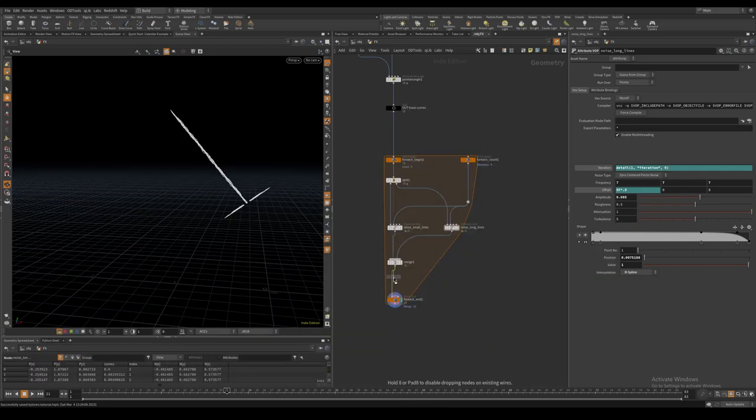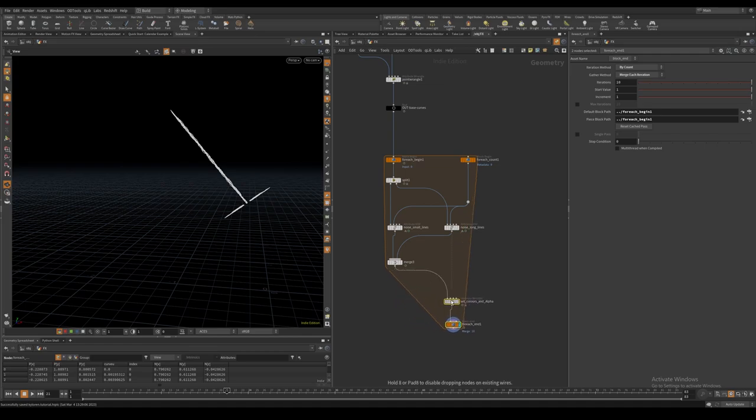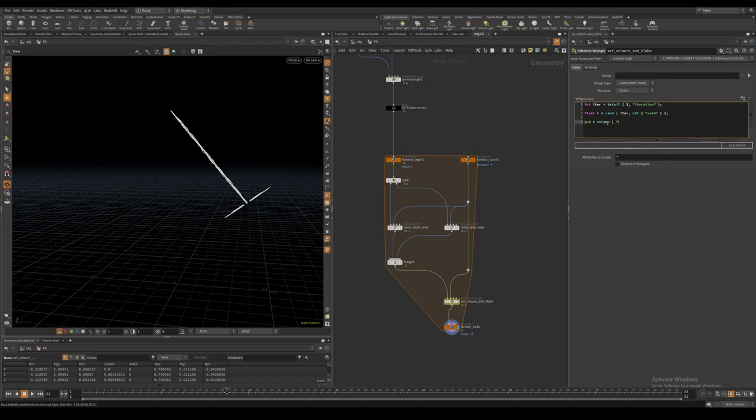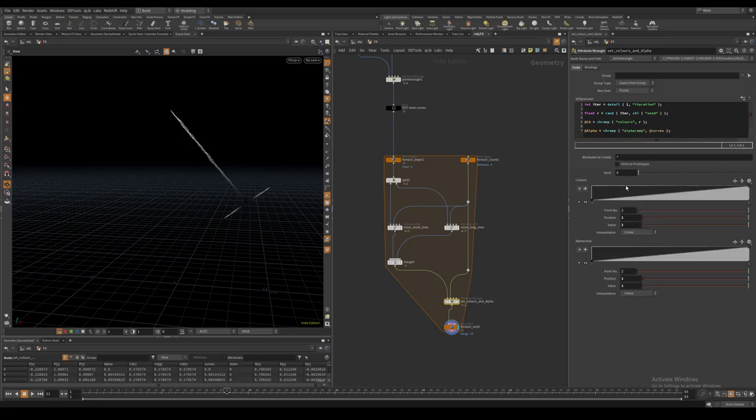In order to color the lightsaber I will use a point wrangle. I will plug the merged point VOPs in the first input and the meta import node in the second input. I also set an alpha based on a ramp driven by curve U.